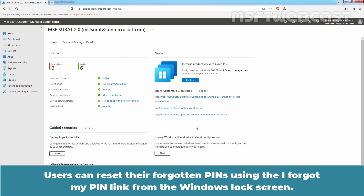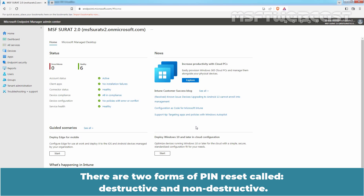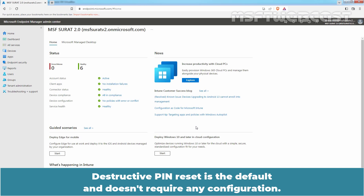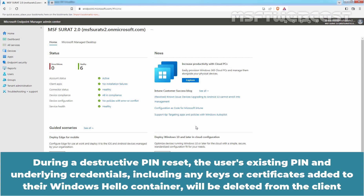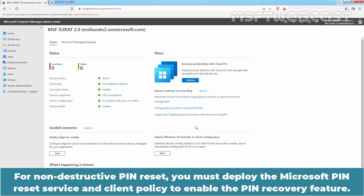Users can reset forgotten pins using the 'I forgot my Pin' link from the Windows lock screen. Users are required to authenticate and complete multi-factor authentication to reset their pin. There are two forms of Pin Reset: Destructive and Non-Destructive. Destructive Pin Reset is the default and doesn't require any configuration. During a Destructive Pin Reset, the user's existing pin and underlying credentials, including any keys or certificates added to their Windows Hello container, will be deleted from the client and a new logon key and pin are assigned.